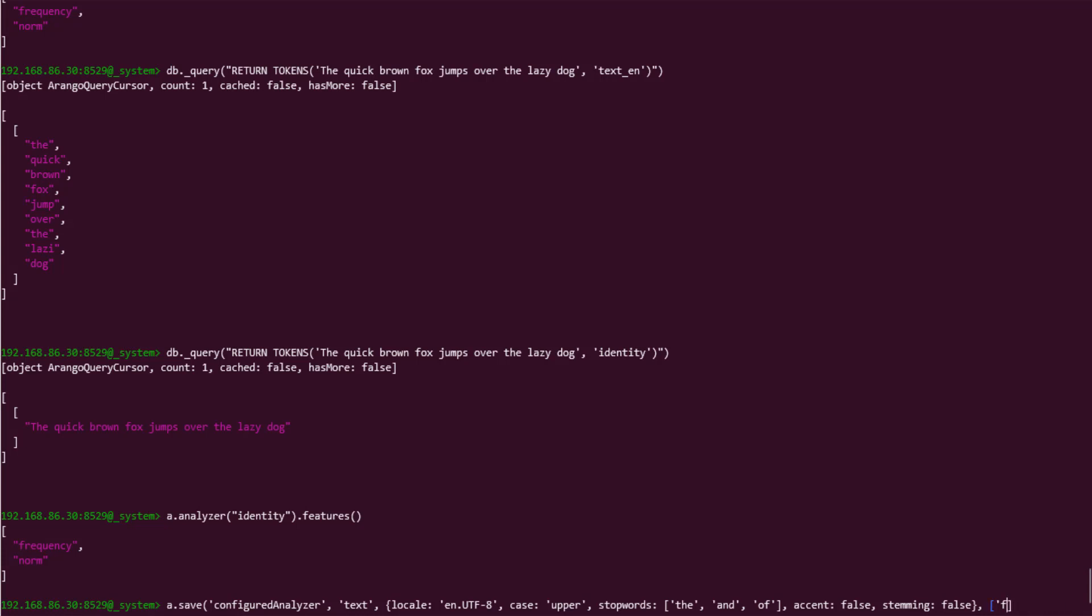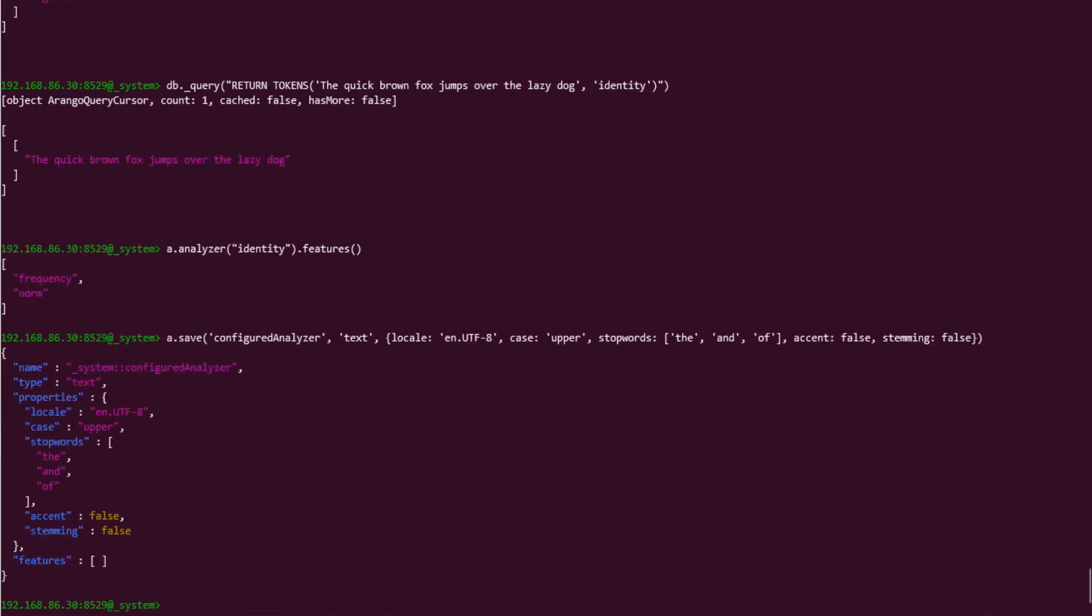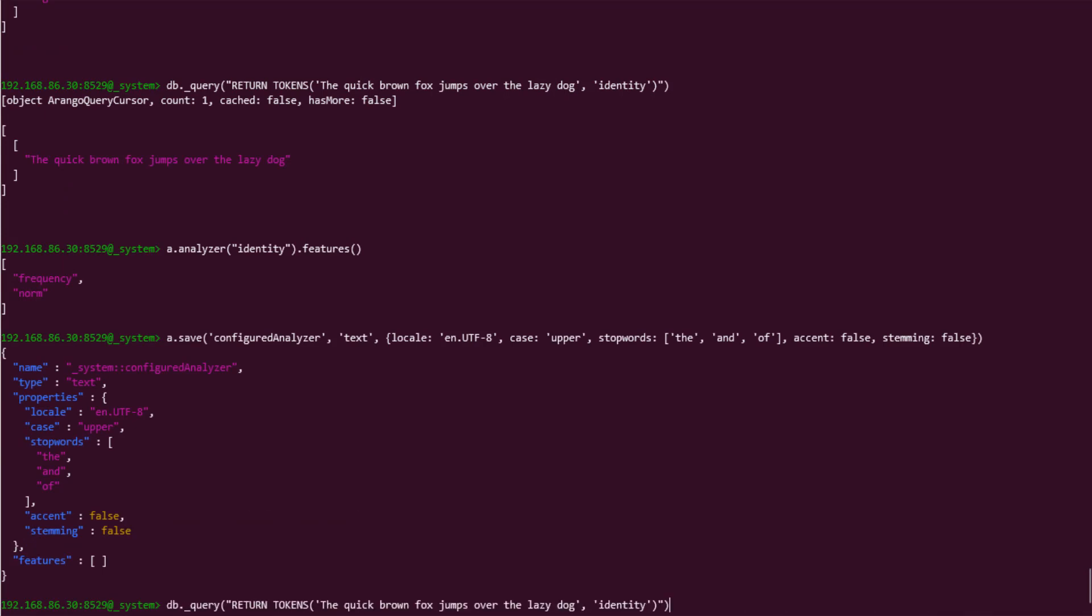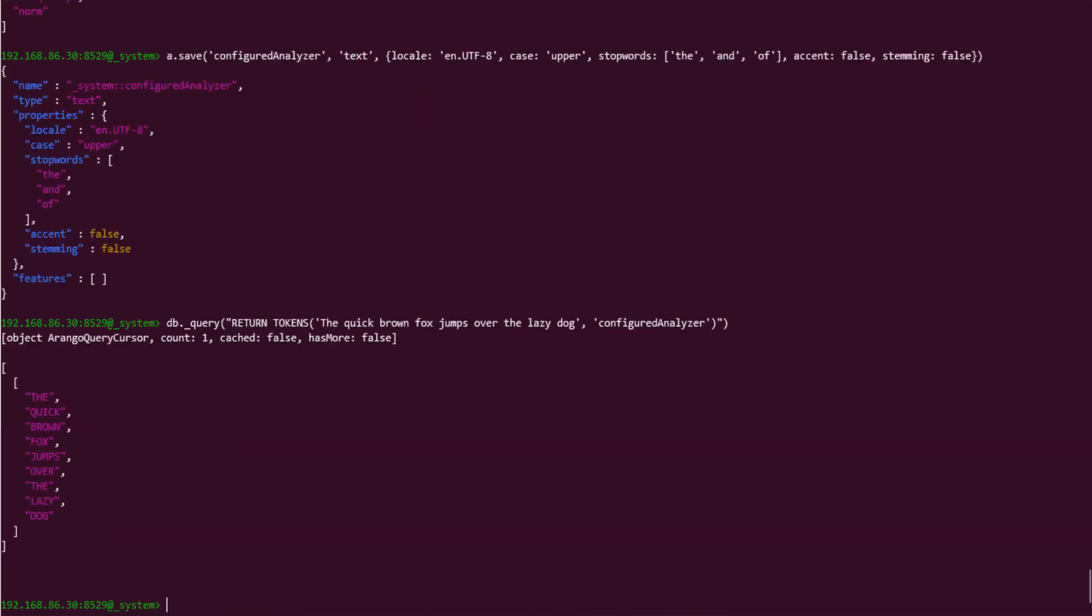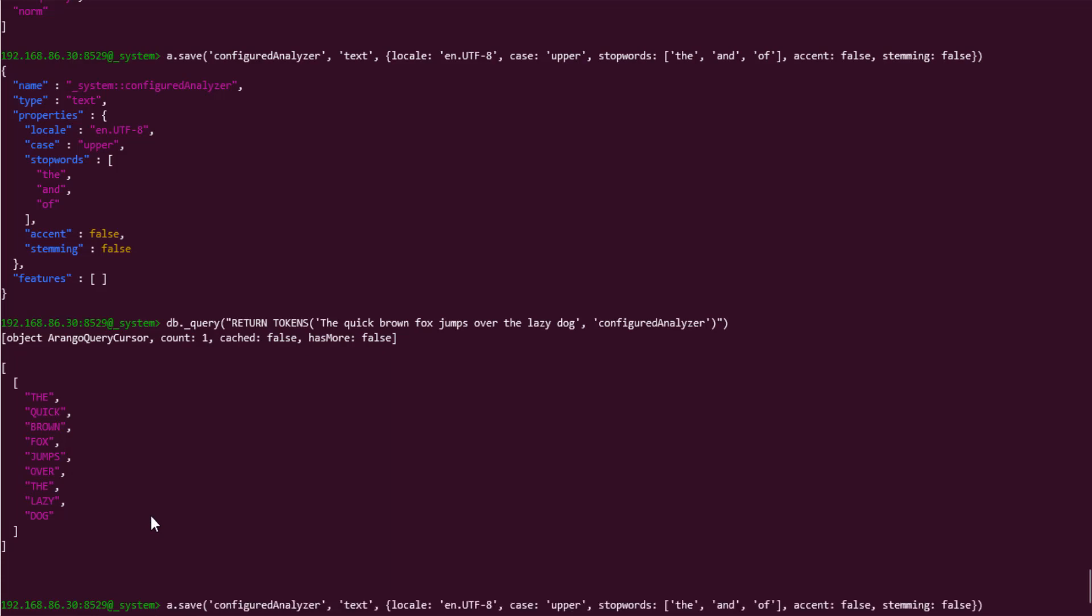This should be all it takes to convert our sample text to uppercase, without accents. All we need to do now is the same query with the token function, but this time change the analyzer to be our new configured analyzer. And excellent! That mostly worked! This sample text doesn't include any accents to remove, and you may have noticed that our stop words were still included. The stop words still being included in the results has to do with the fact that we converted all of the text to uppercase. And if we look back at when we created our analyzer, we gave it all of the stop words in lowercase.